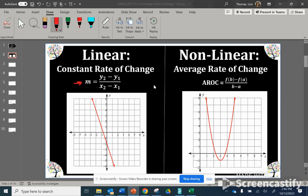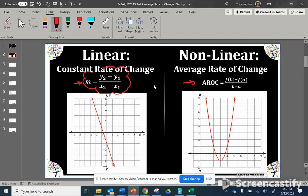Here is the formula to find the constant rate of change between two points on a linear function. But when we talk about nonlinear functions — those graphs that do not have straight lines but have some type of curve — we call it the average rate of change, because the steepness between any two points on this graph is not going to be the same. This formula is the average rate of change formula. These mean the same thing; the formula for slope is just a little bit less complicated. The whole idea is the same between these two formulas.